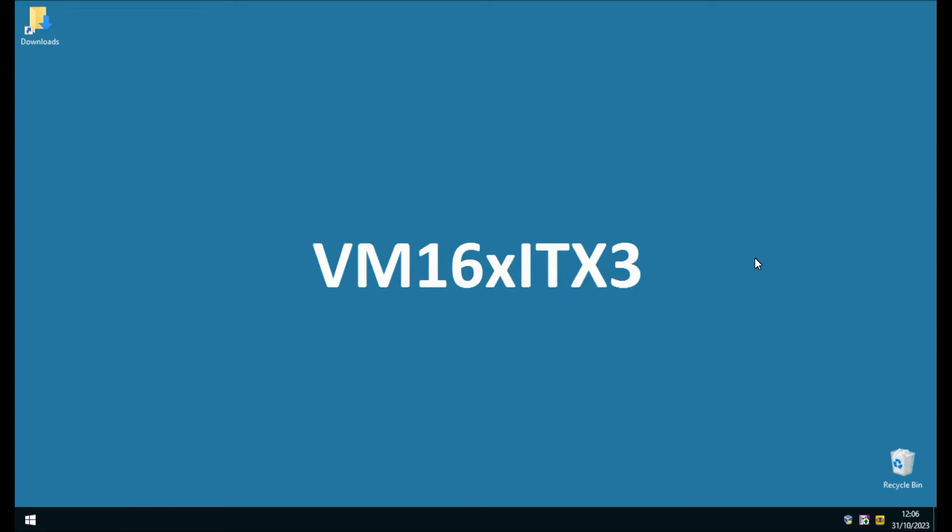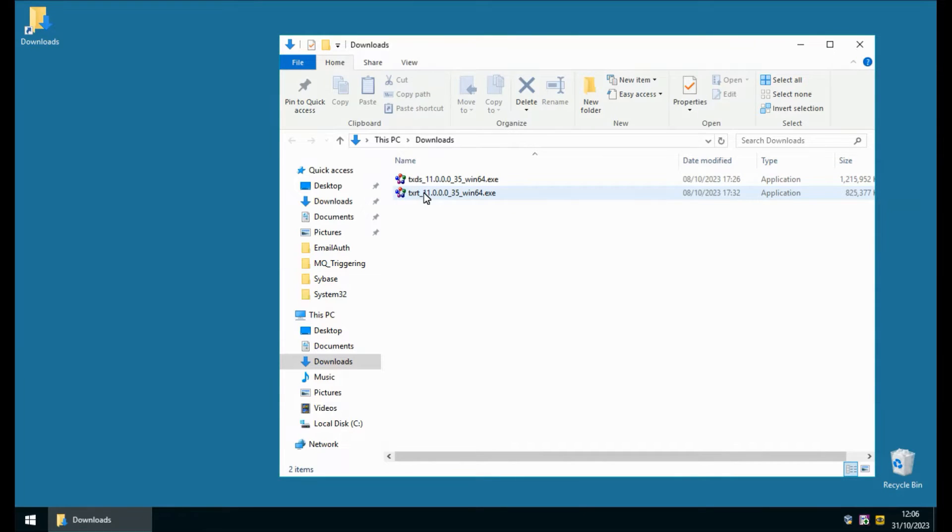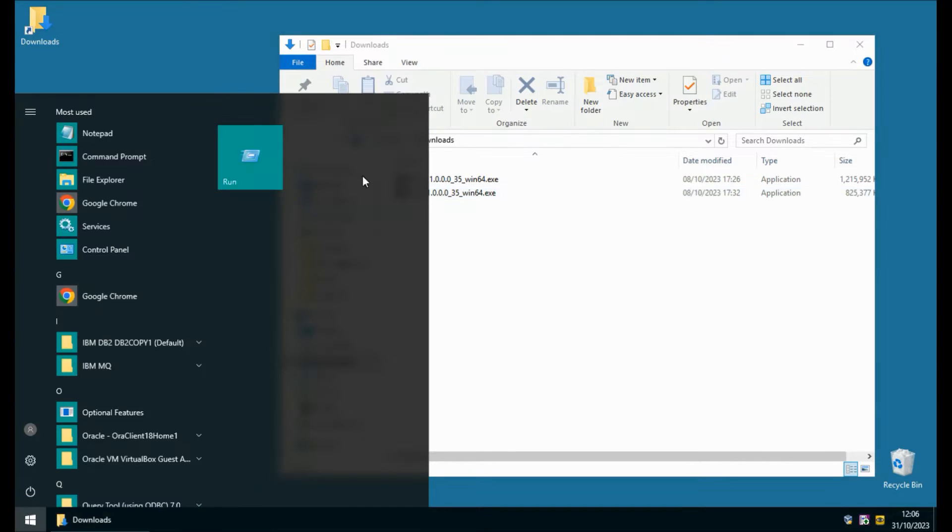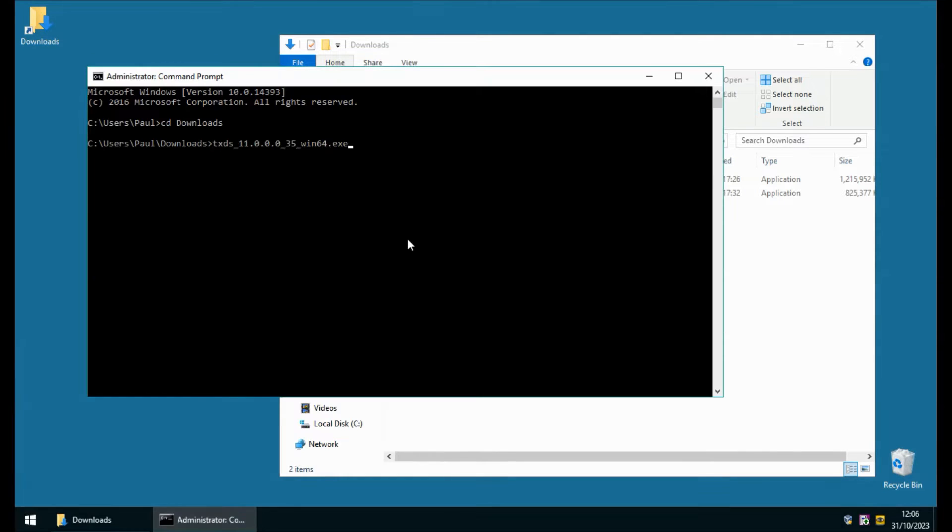I'm going to start this installation on a fresh virtual machine. This machine has never had ITX installed before. In my downloads directory you'll see I have both the design studio and the runtime modules ready to install. So let's open a command prompt as administrator and we'll install the design studio first.